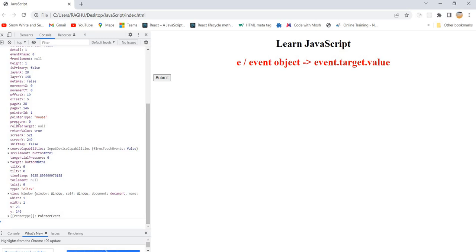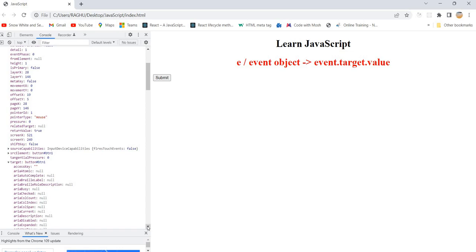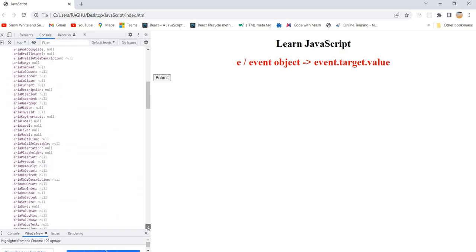Going in alphabetical order, you'll find `target`. What is the target? Button one. So if you attach the event to any text box, it will show that particular HTML element as the target. The pointer type is a mouse event, and the type of event is a click event. The `target` is the most useful property.